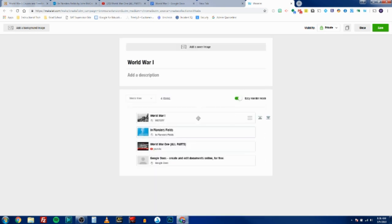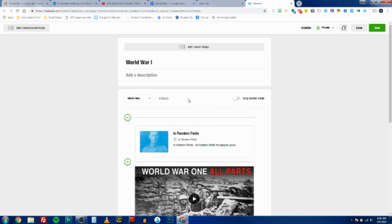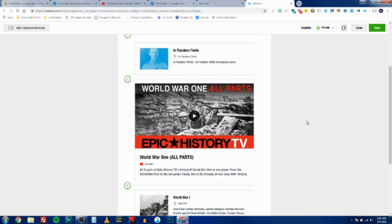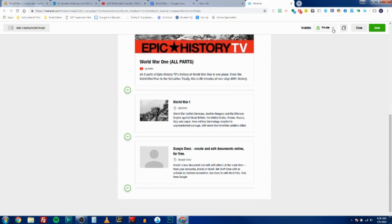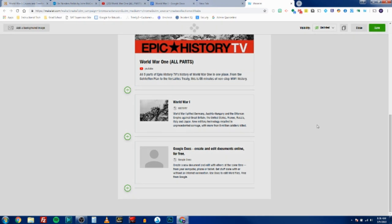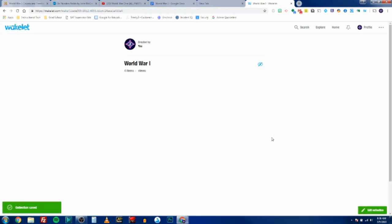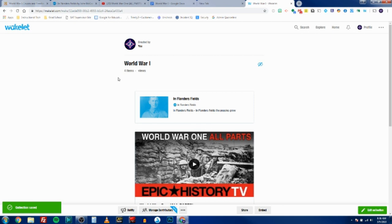So people can see them in the order that you want. You're going to want to set the visibility to unlisted if you want to share it with your students, or you can even make it public, or if it's only for you, you can leave it as private. So we're going to set it as unlisted and I'm going to click Save. All right, so now my Wakelet is ready to go and I'm ready to share it.